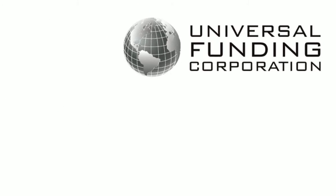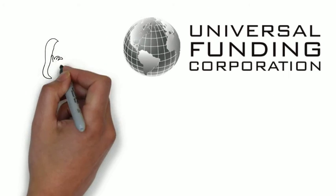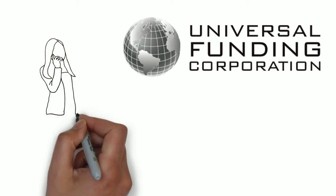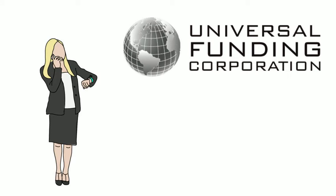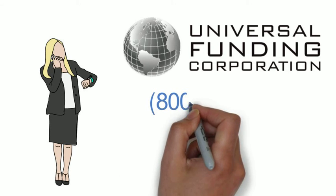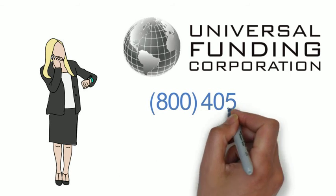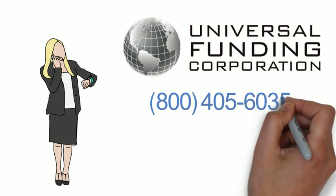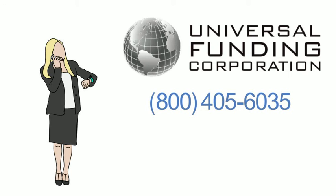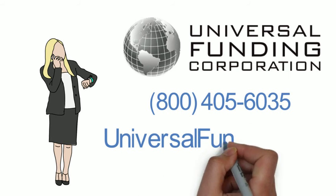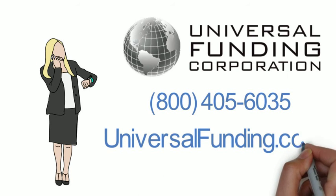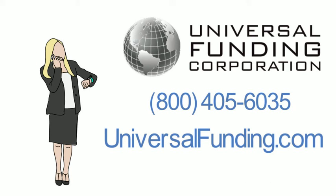To find out how to factor your invoices quickly, easily and inexpensively, give us a call at 800-405-6035 or check out our website at www.universalfunding.com.